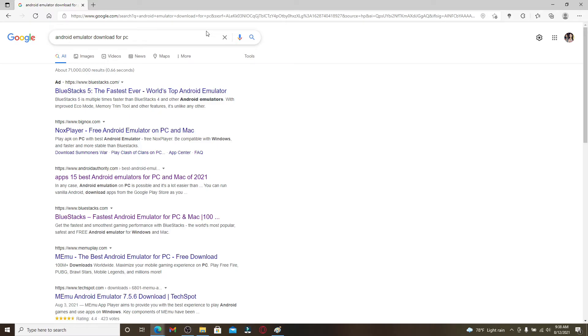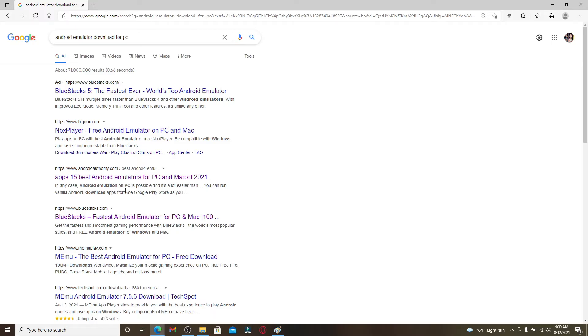They're designed for development and test purposes. The Android emulator will help you run applications that are made for your Android devices. You can download any Android emulators.